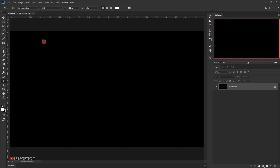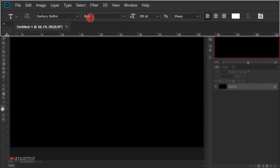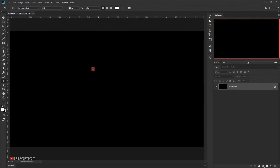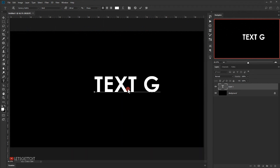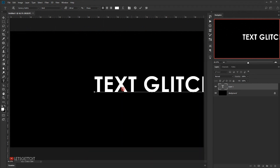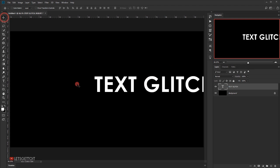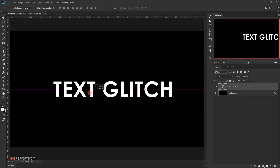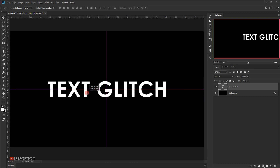Now I'll select the text tool. The font I'm using is Century Gothic Bold, size 200 point. I'll click once and type 'glitch.' The color I have is white. Then I'll switch back to the move tool and put the text in the center.